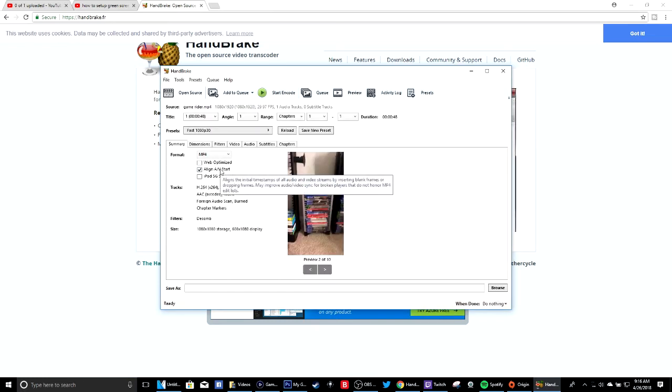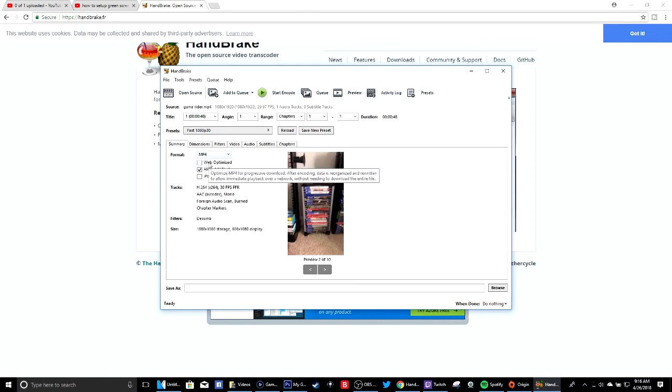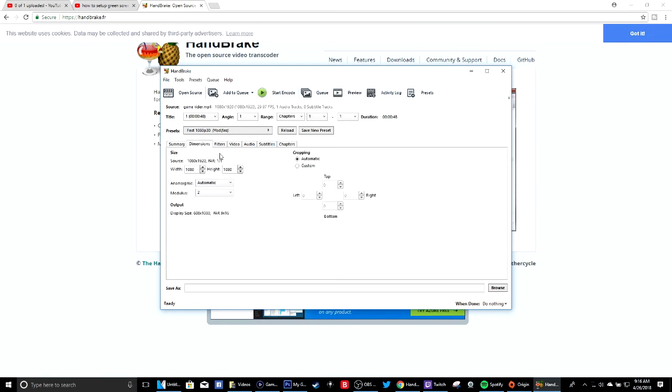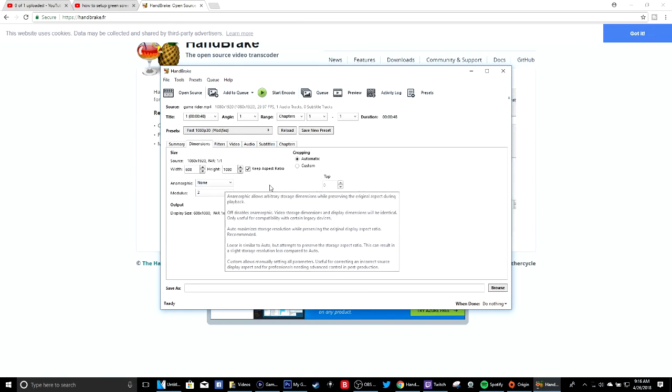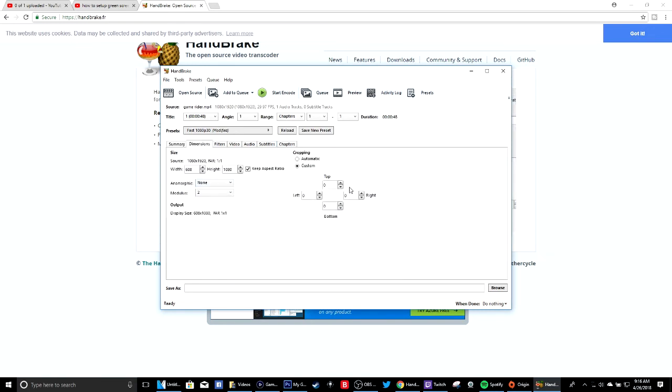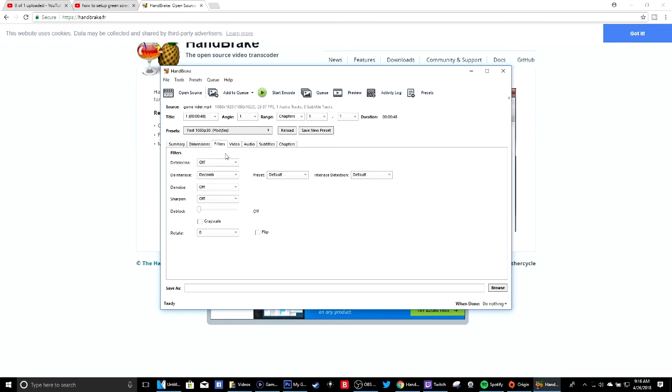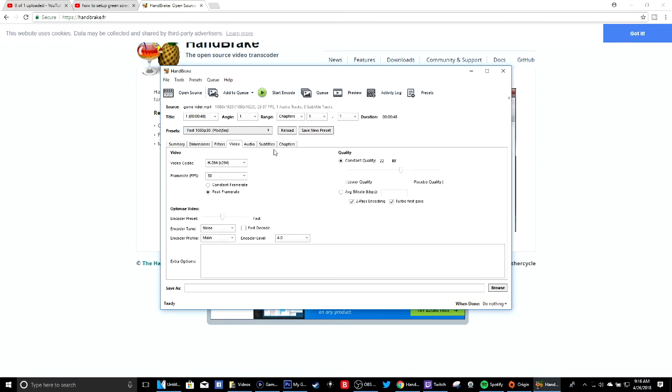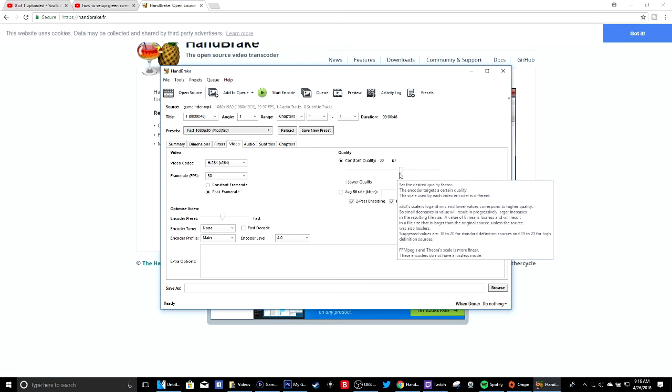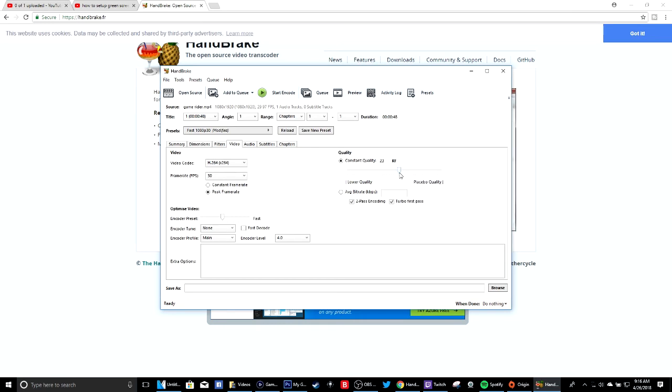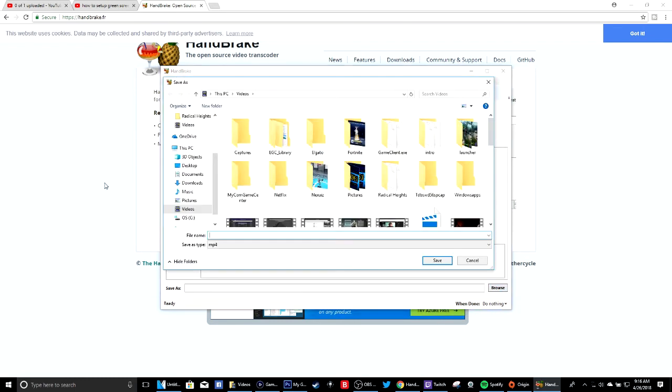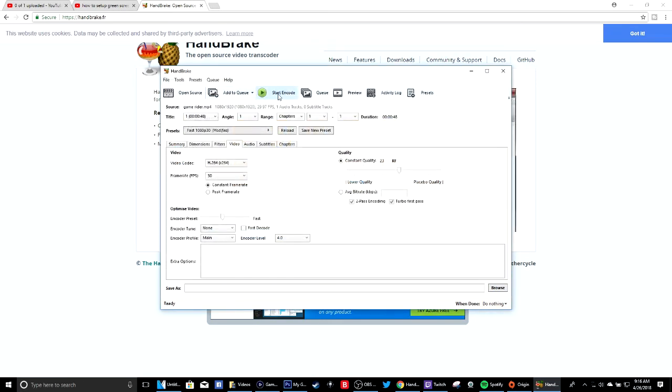Now this is what I use. I disable that. I think that's good for this one. Anamorphic to none, I use custom all zeros, and I think that's really it to be honest with y'all. I put the 23 - just depends. Constant frame rate, no peak frame rate, and then browse, save it to wherever you want to save it as, and then start encoder.